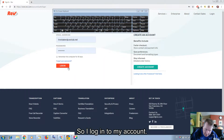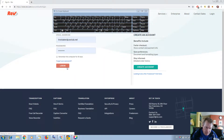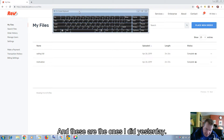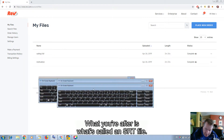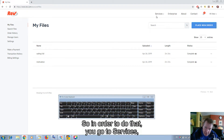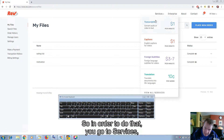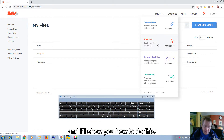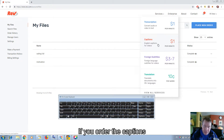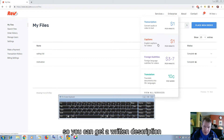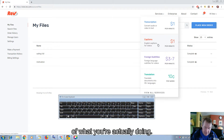So I log in to my account, and these are the ones I did yesterday. What you're after is what's called an SRT file. So in order to do that, you go to Services, and what you're after is Captions. If you order the captions, then you also get a transcript of your dialogue as well, so you can get a written description of what you're actually doing.